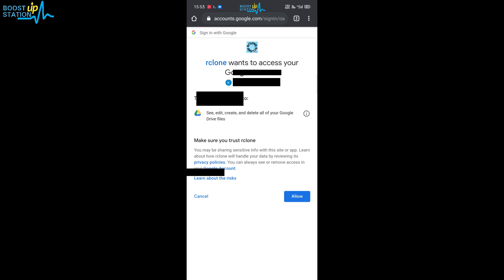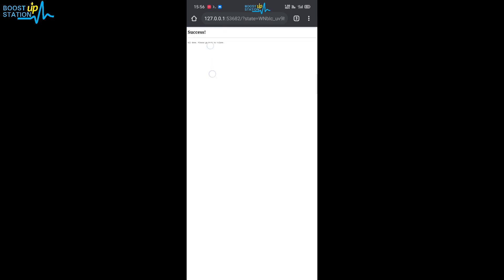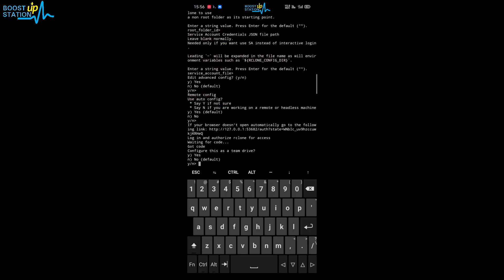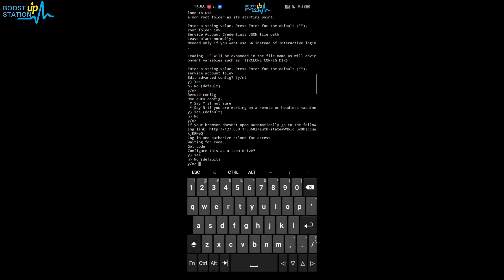Enter your password and click next. It will ask for access to your Google account — click allow. You can now see the success message: 'All done, please go to rclone.' Go back to the terminal and you can see we have successfully received the authentication code.